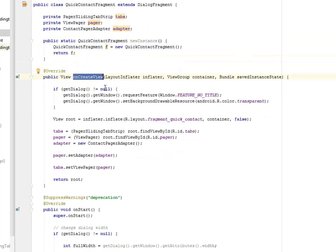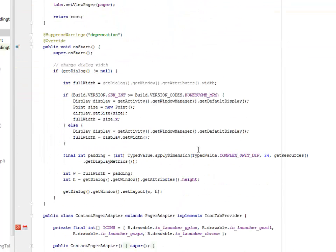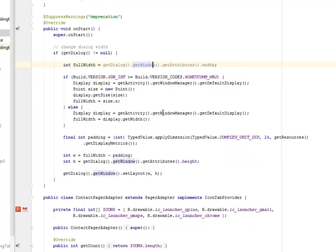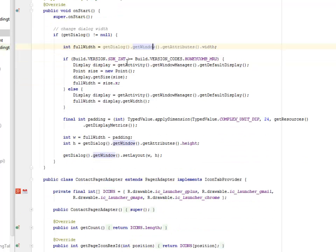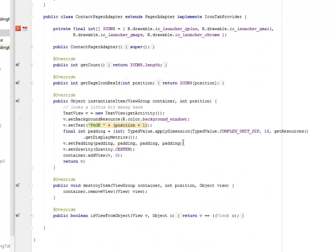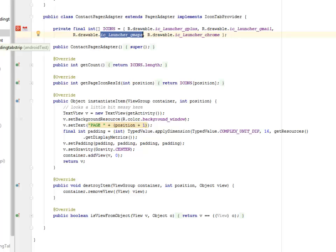We have the onStart method calling the super start, which changes the dialog width. Get the dialog based on the SDK version. If it's greater than or equal to honeycomb, it sets it appropriately. The contact adapter, which is for the contact, now the driver is quite different from the main activity, which is calling the Google Plus, the Gmail, G Maps, and also the Chrome.